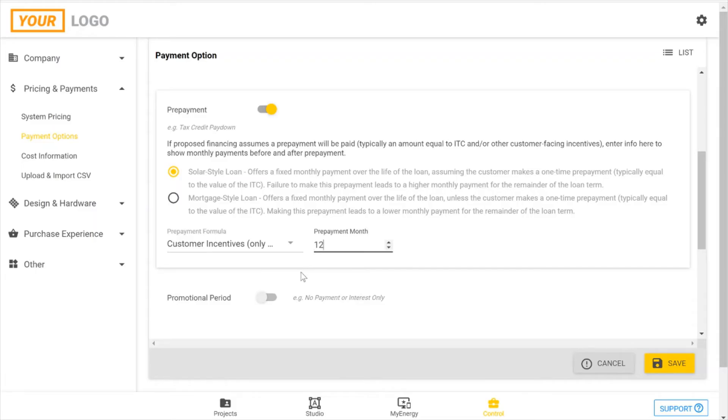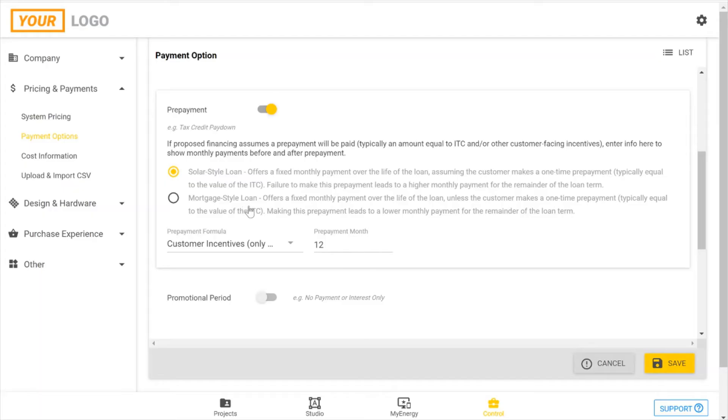So that's saying that my incentives need to be paid to the loan company in month 12. Otherwise, you'll see an adjustment, an increase if it's a solar-style loan, or you won't see the decrease if it's a mortgage-style loan.